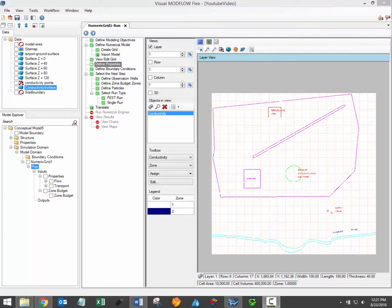In this video I'll review the available methods for assigning property values within Visual Modflow Flex. Please note that this video focuses on the numerical modeling approach. Assigning properties during the conceptual modeling workflow is discussed in a separate video.